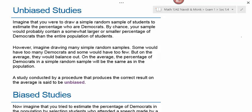On average, the percentage of Democrats in a simple random sample will be the same as in the population. A study conducted by a procedure that produces the correct result on average is said to be unbiased.